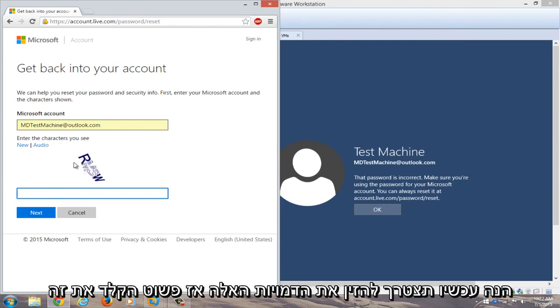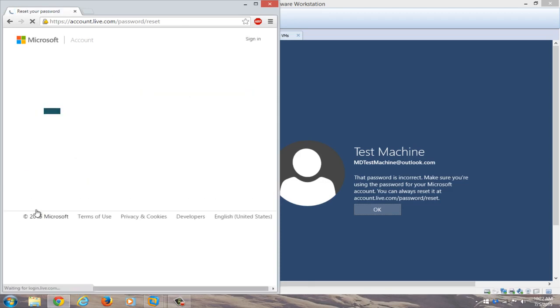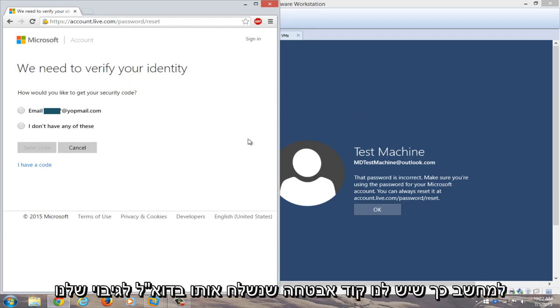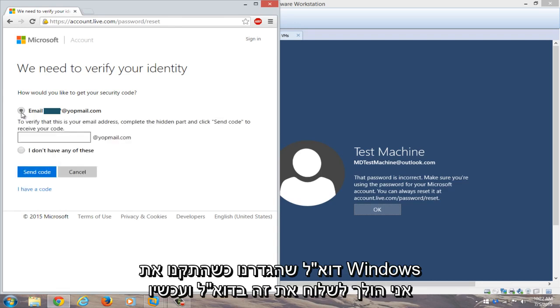Now you're going to have to enter these characters, so I'll just type that in. Now you need to verify that we are who we say we are and that this is our computer. So we have a security code and we're going to email it to our backup email that we set up when we installed Windows.